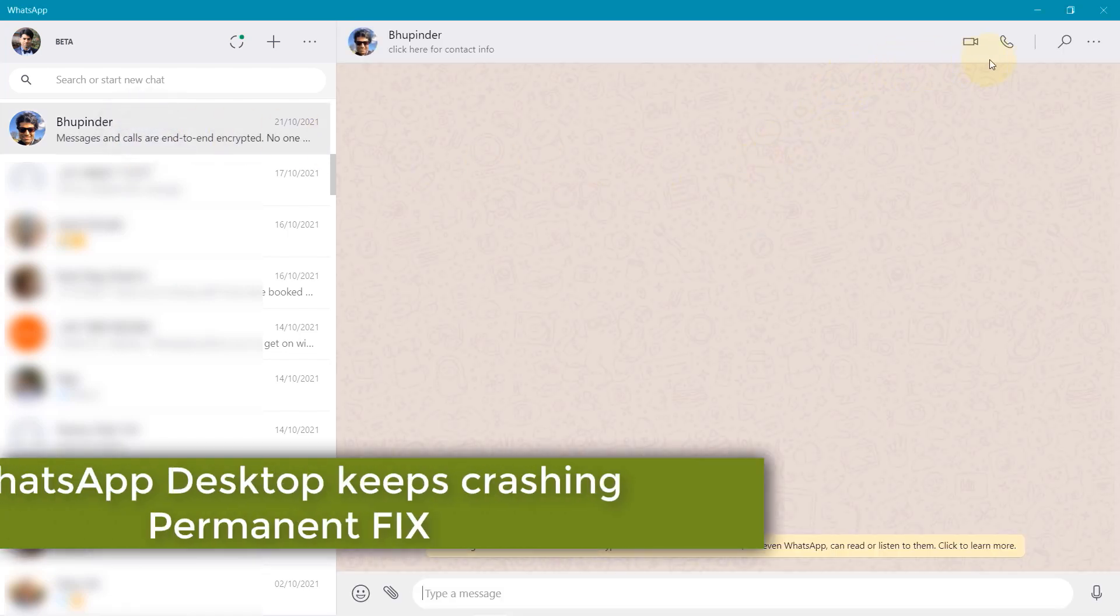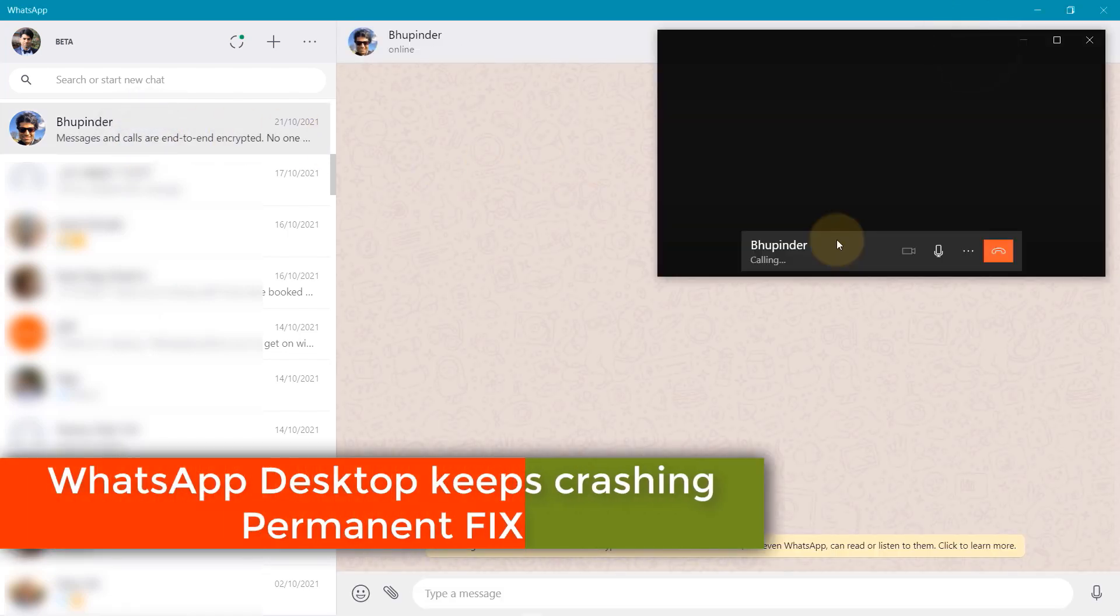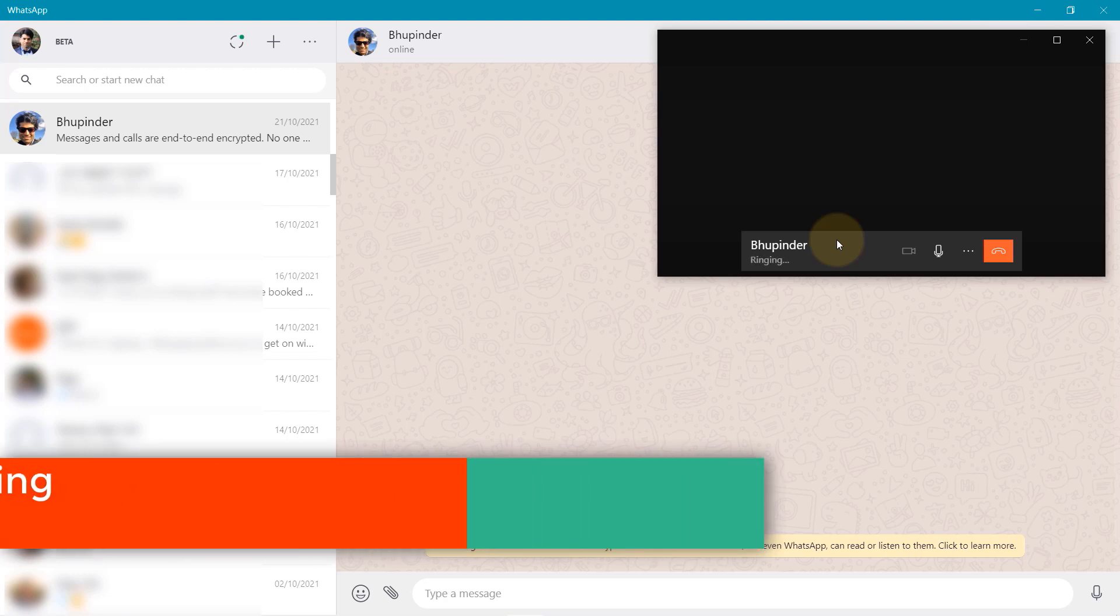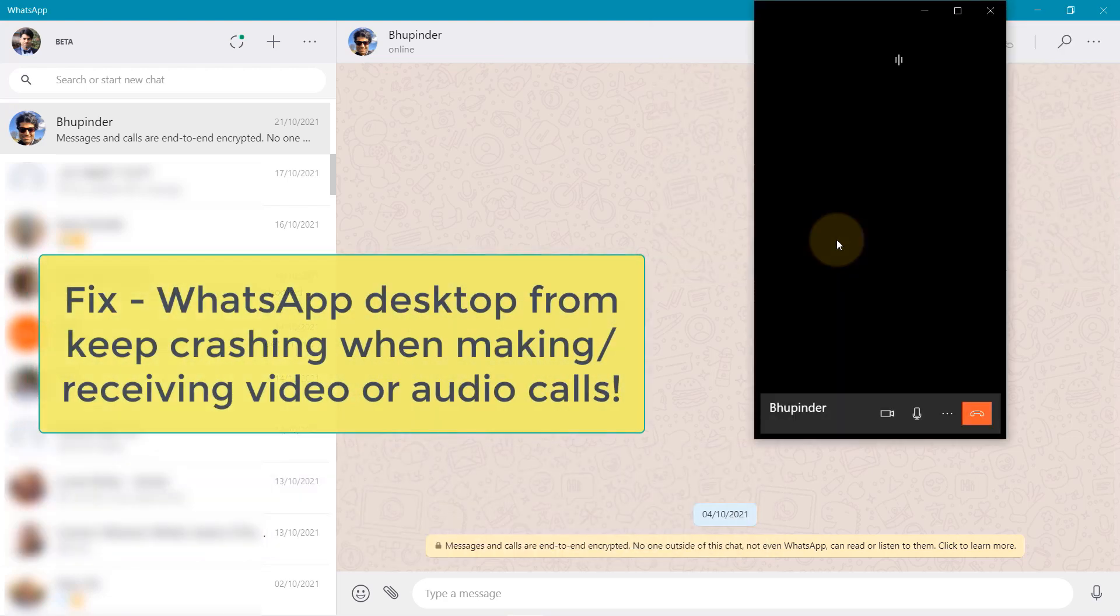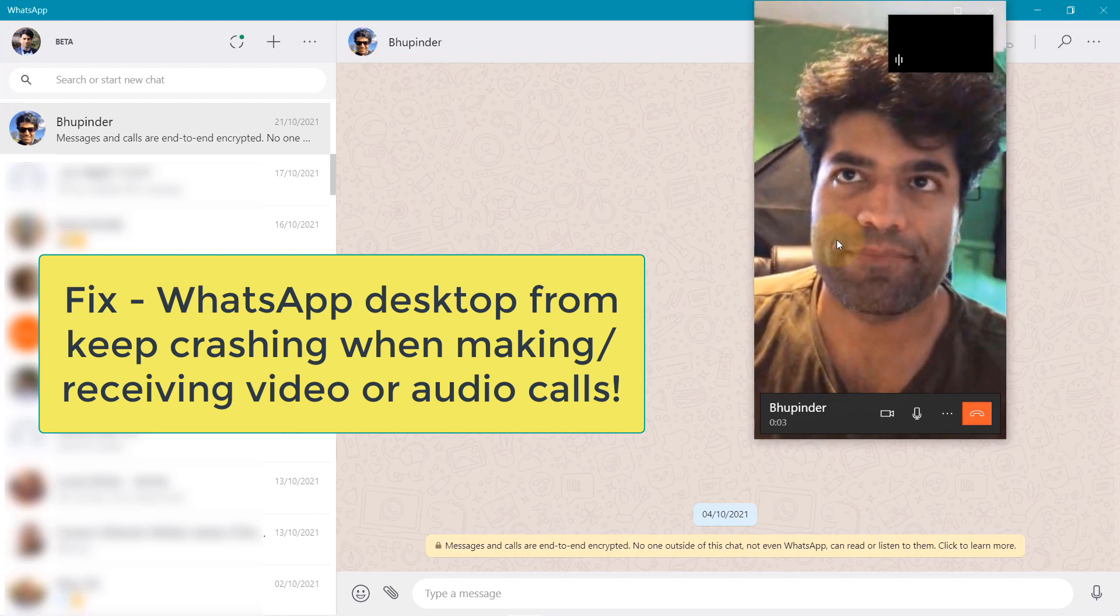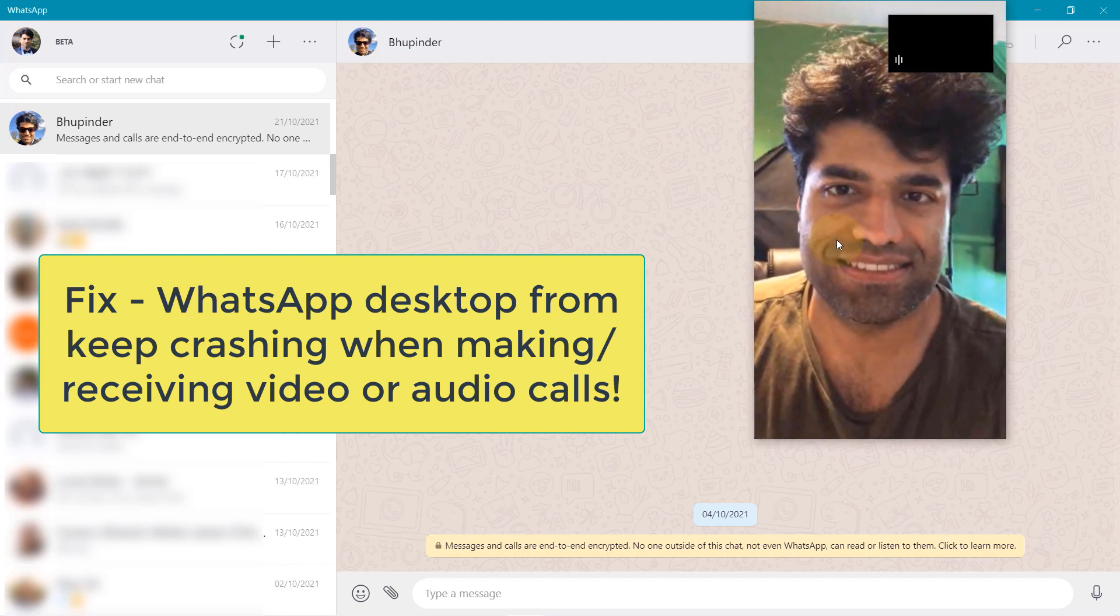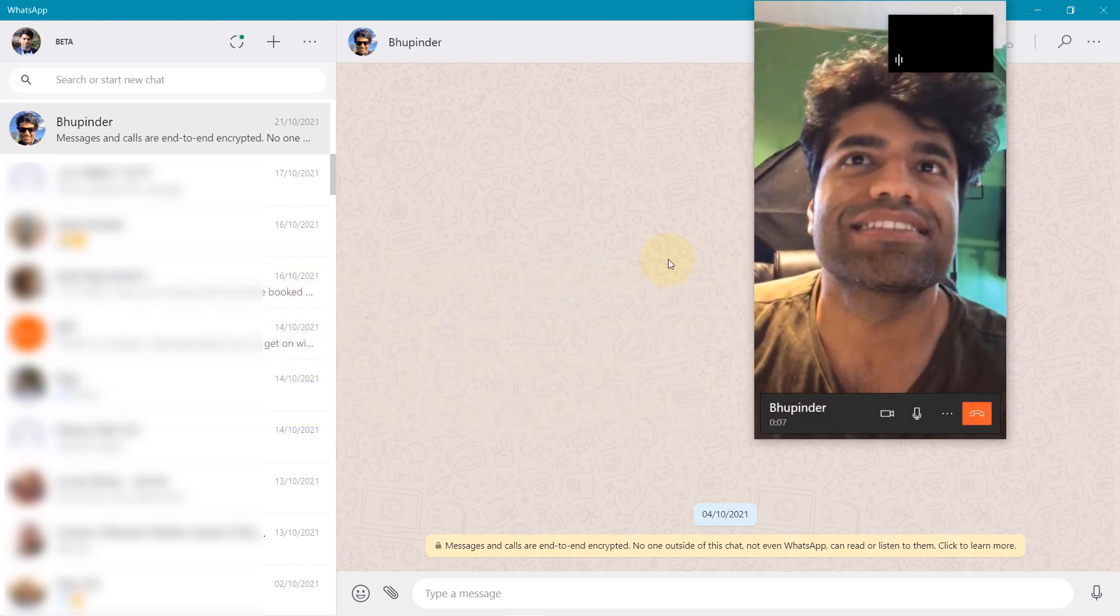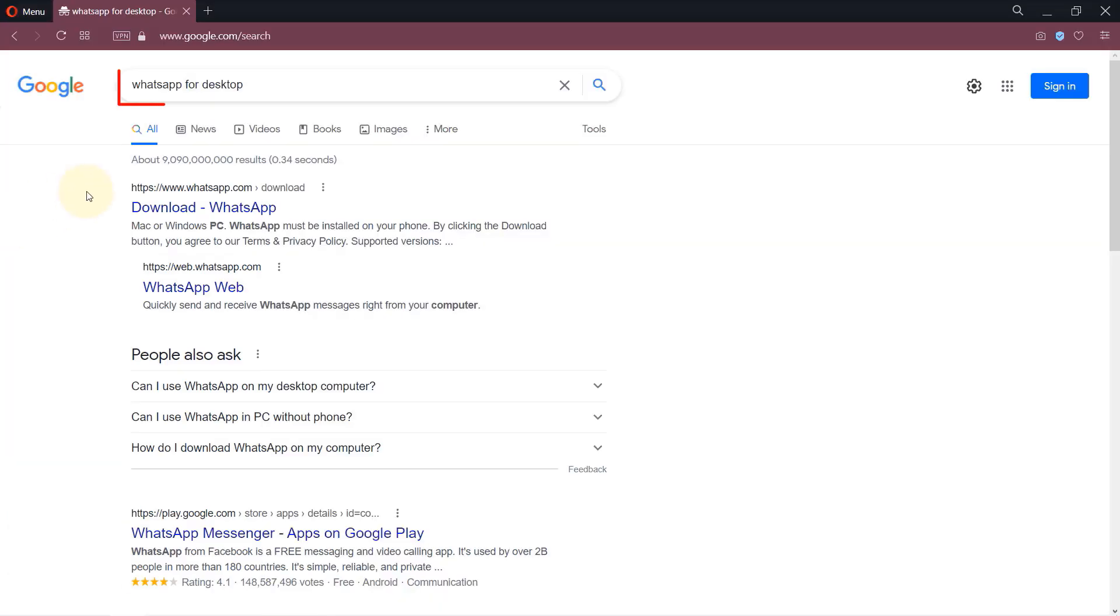After a lot of trial and error, I finally found a way to permanently fix WhatsApp Desktop for Windows from keep crashing when making video or audio calls. So let's get started, as I have shown you in my previous video.